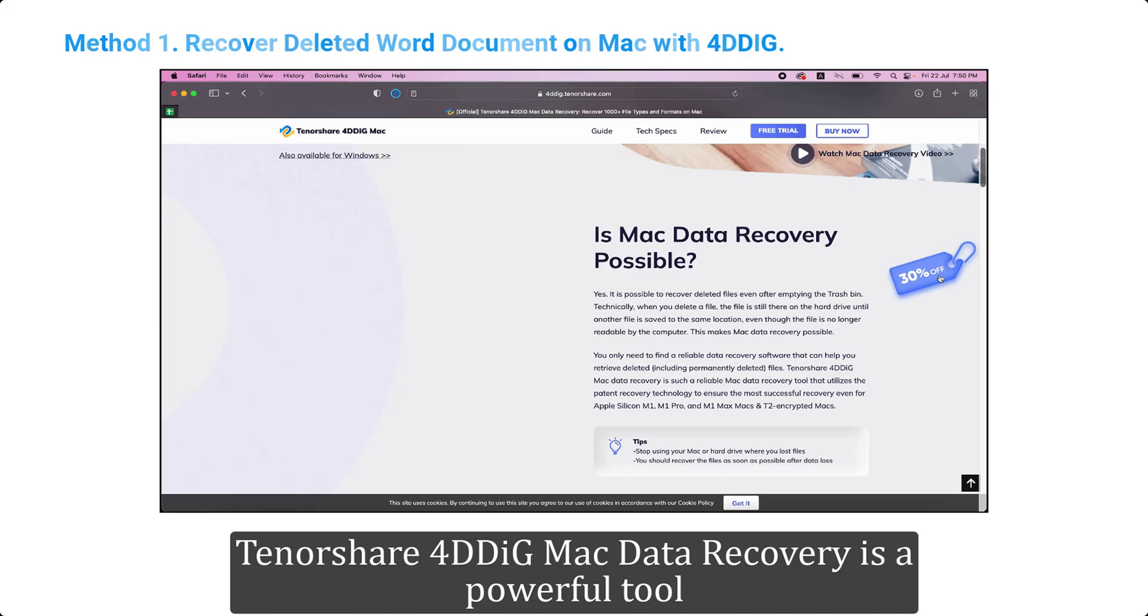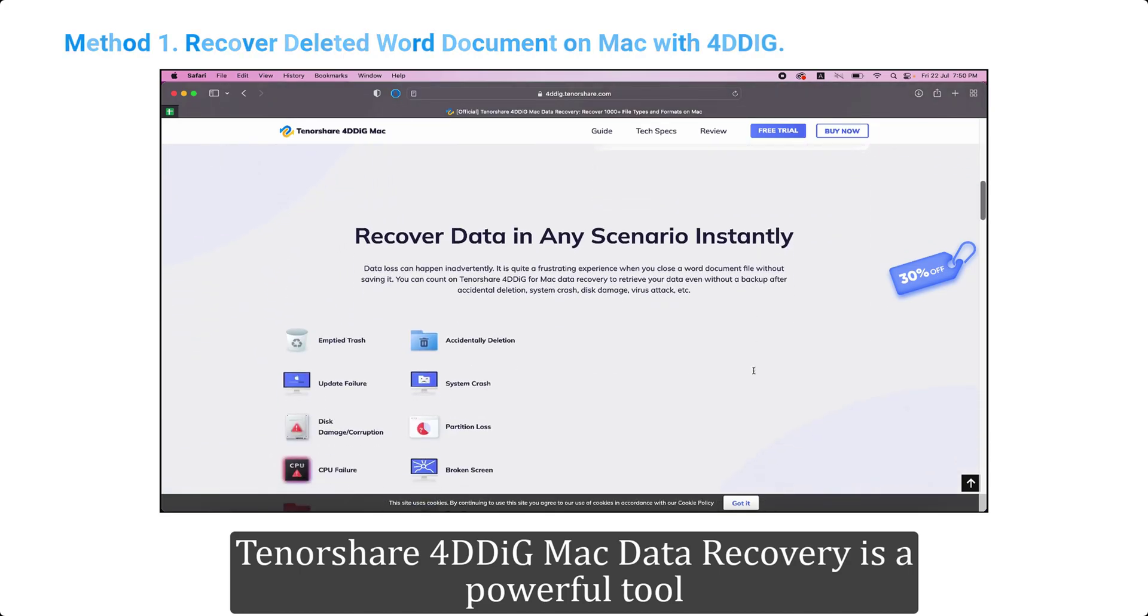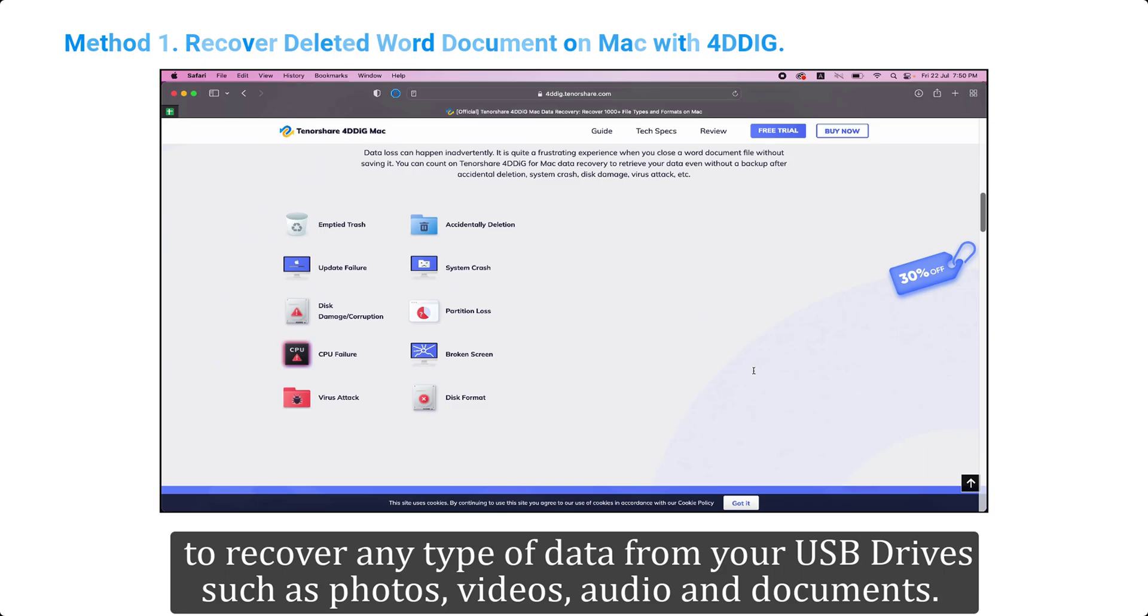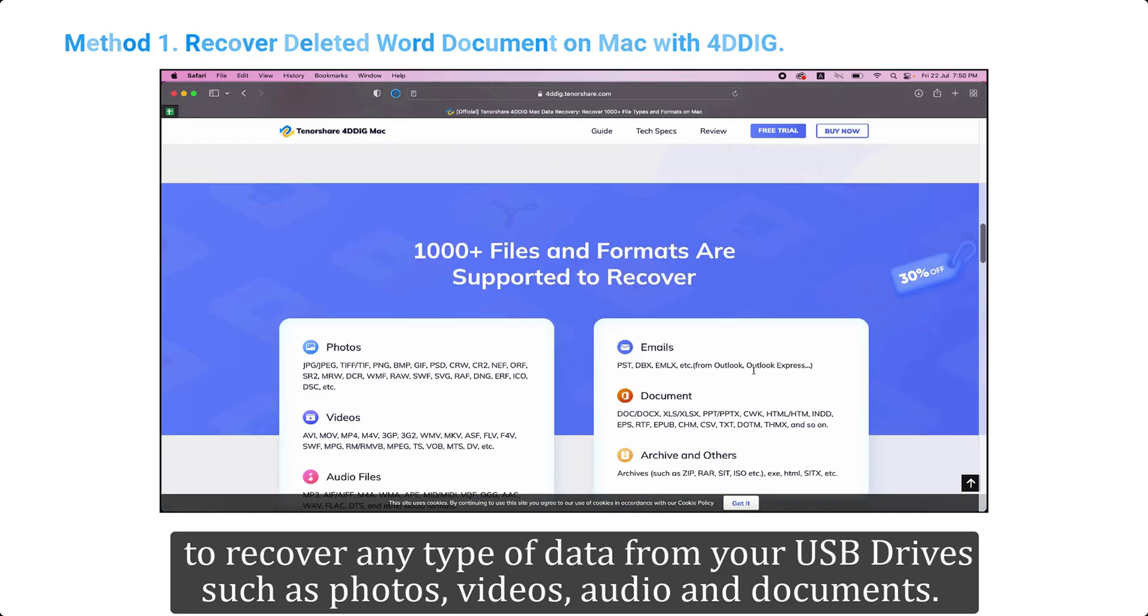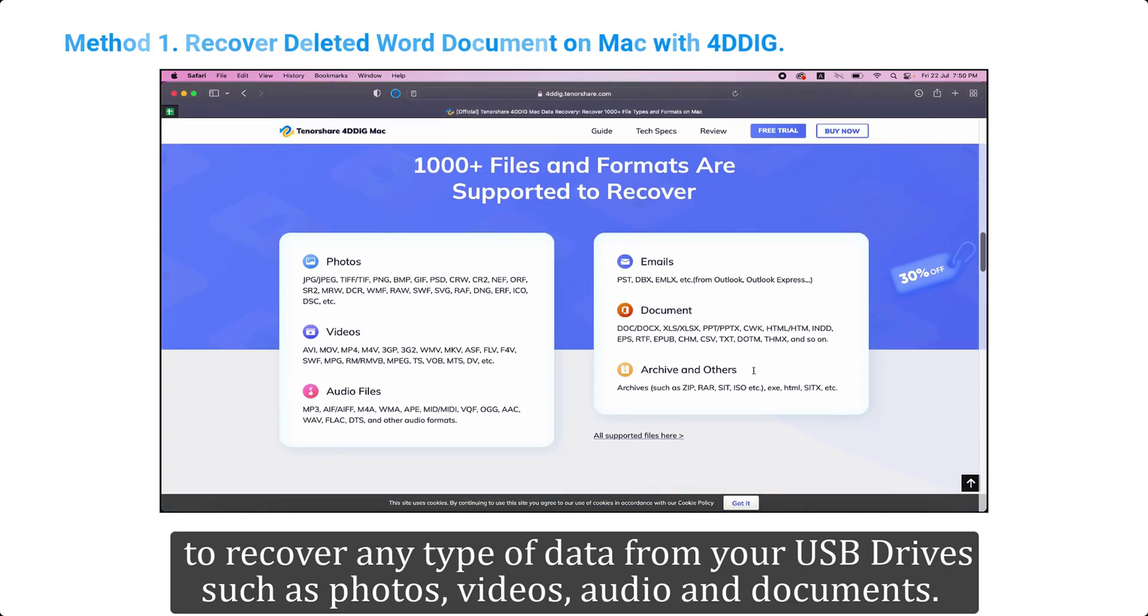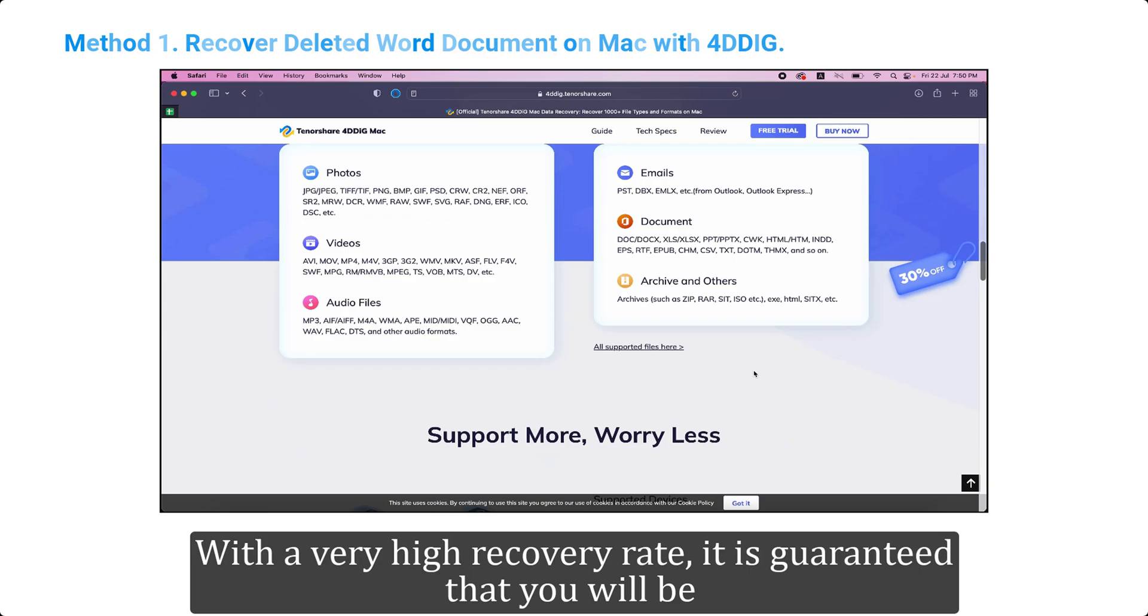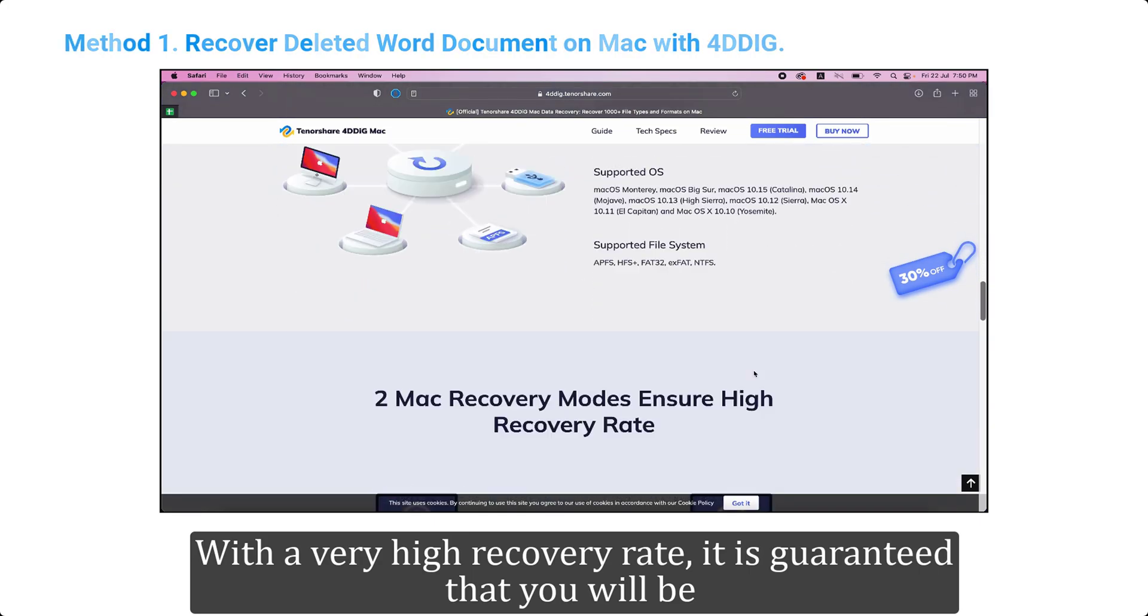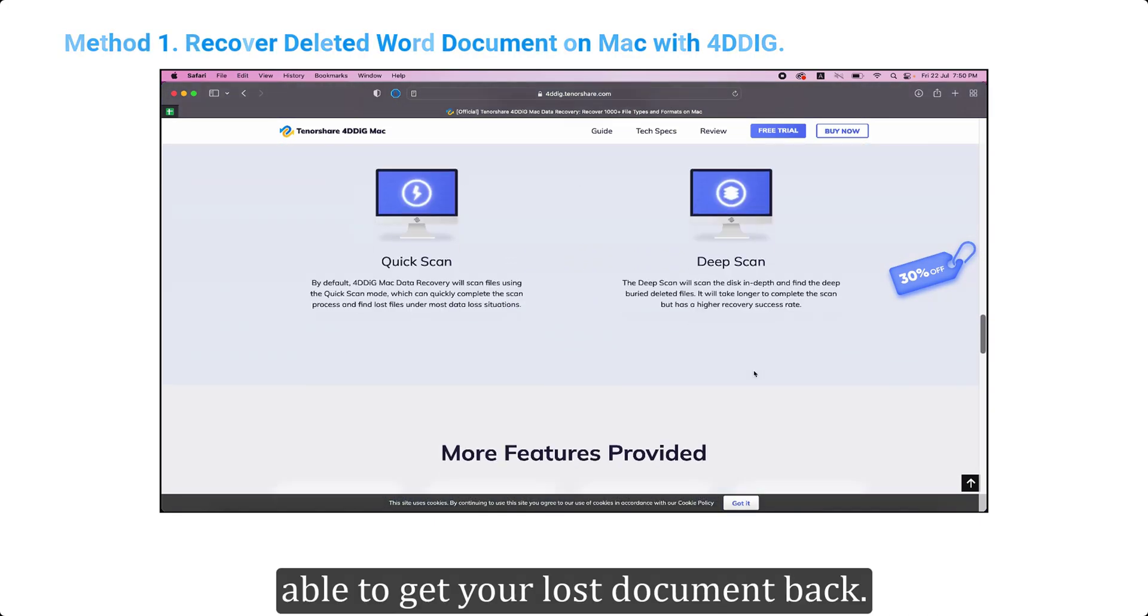Tenorshare 4DDIG Mac data recovery is a powerful tool to recover any type of data from your USB drive such as photos, videos, audio and documents. With a very high recovery rate, it is guaranteed that you will be able to get your lost document back.